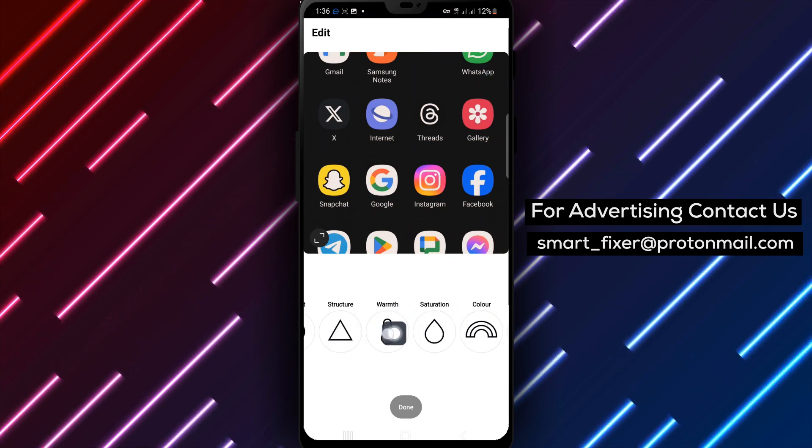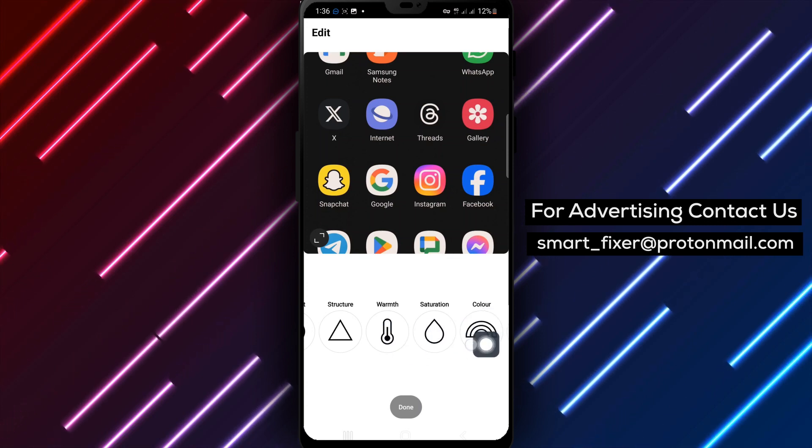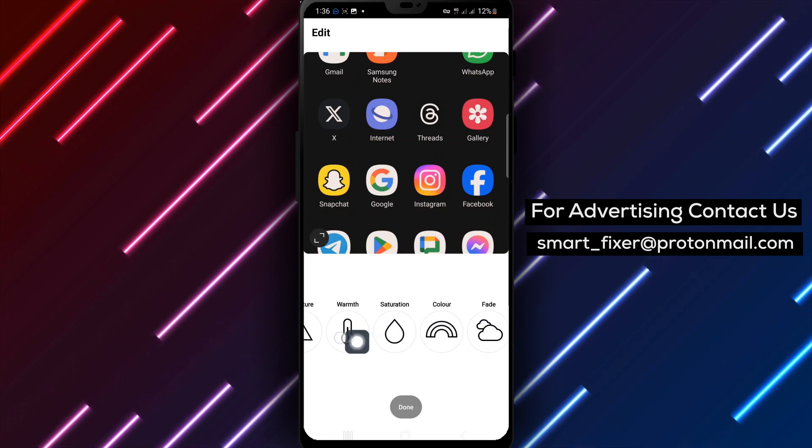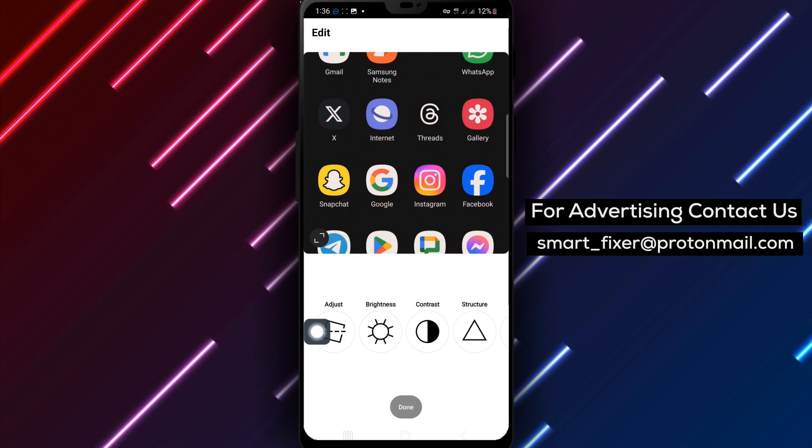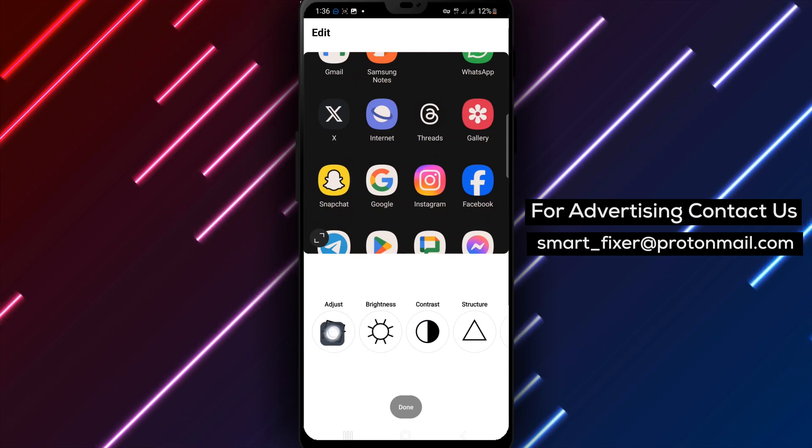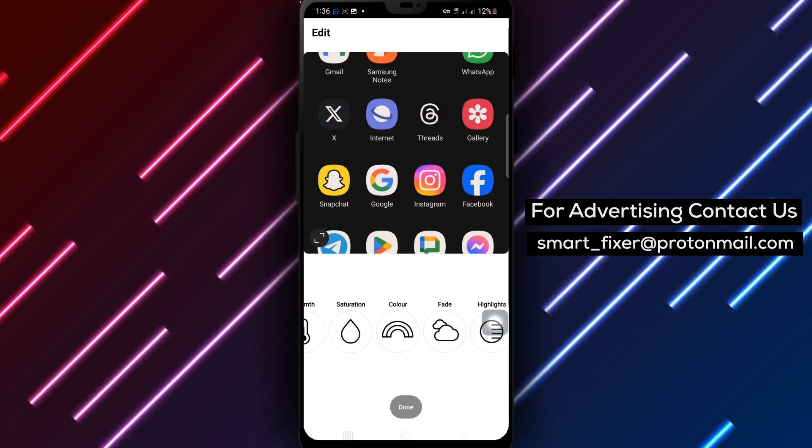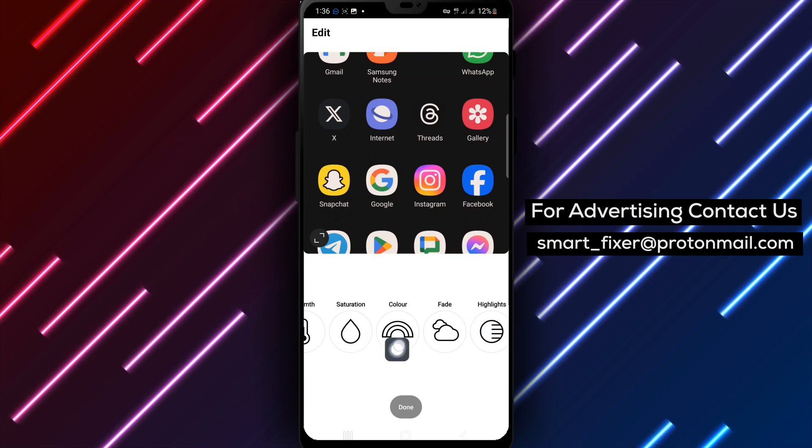If you want to play with colors, tap Warmth to shift the colors towards warmer orange tones or cooler blue tones. To increase or decrease the color intensity, tap Saturation. It's a great way to make certain colors pop.